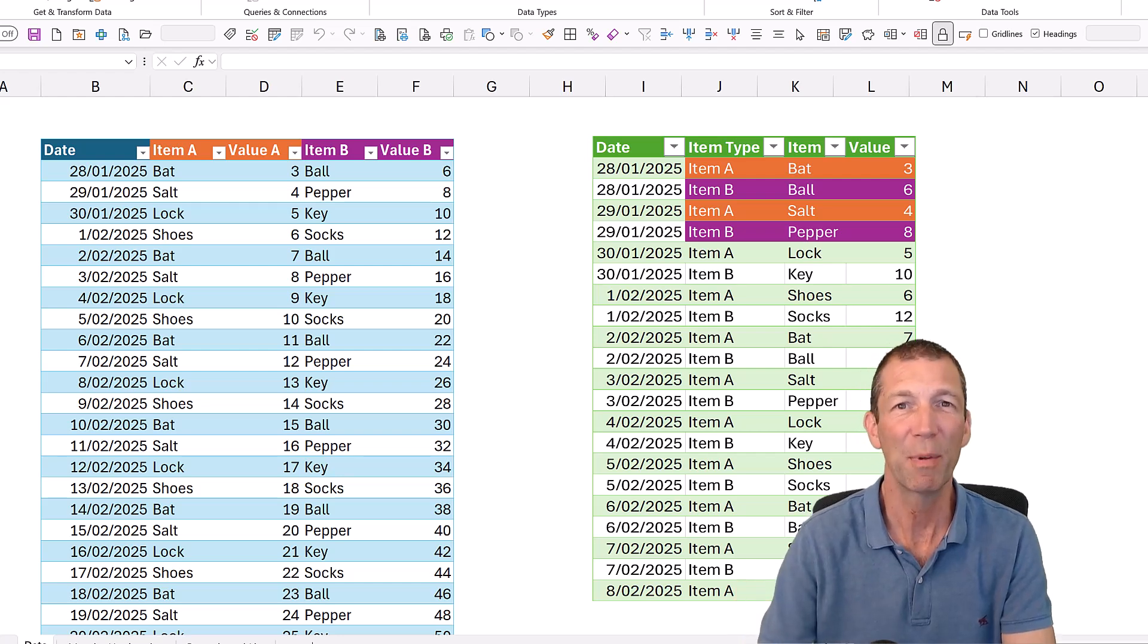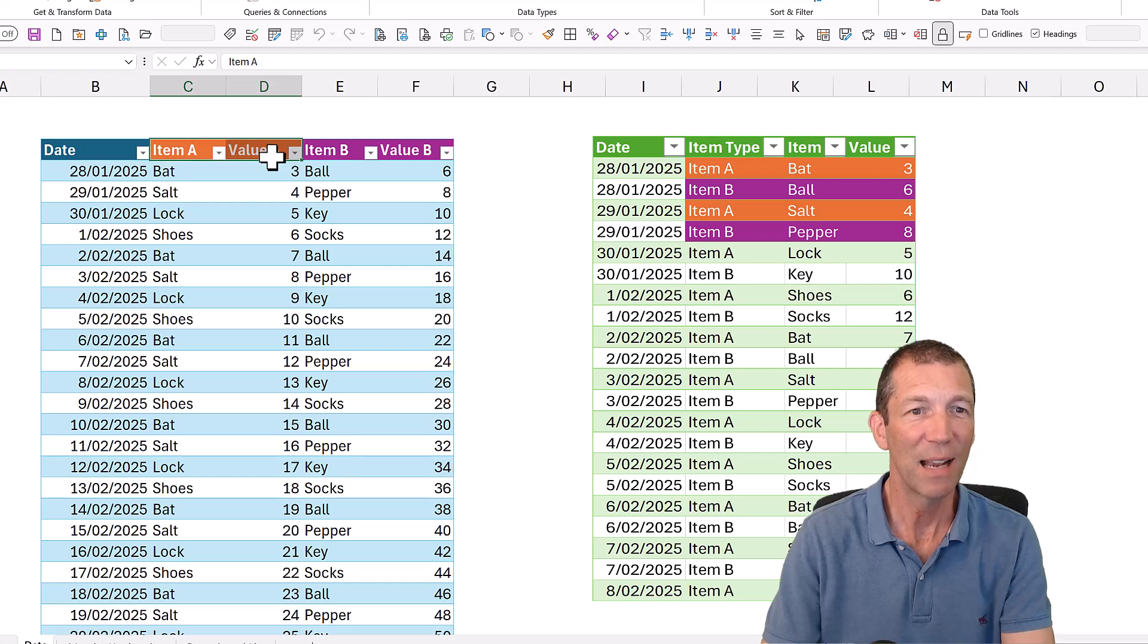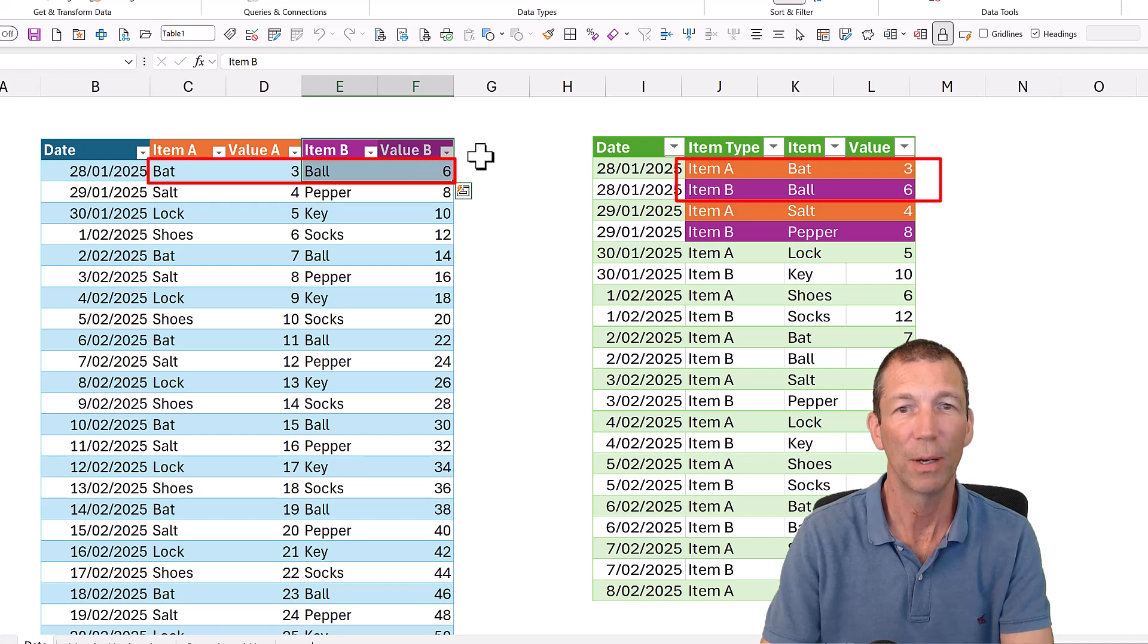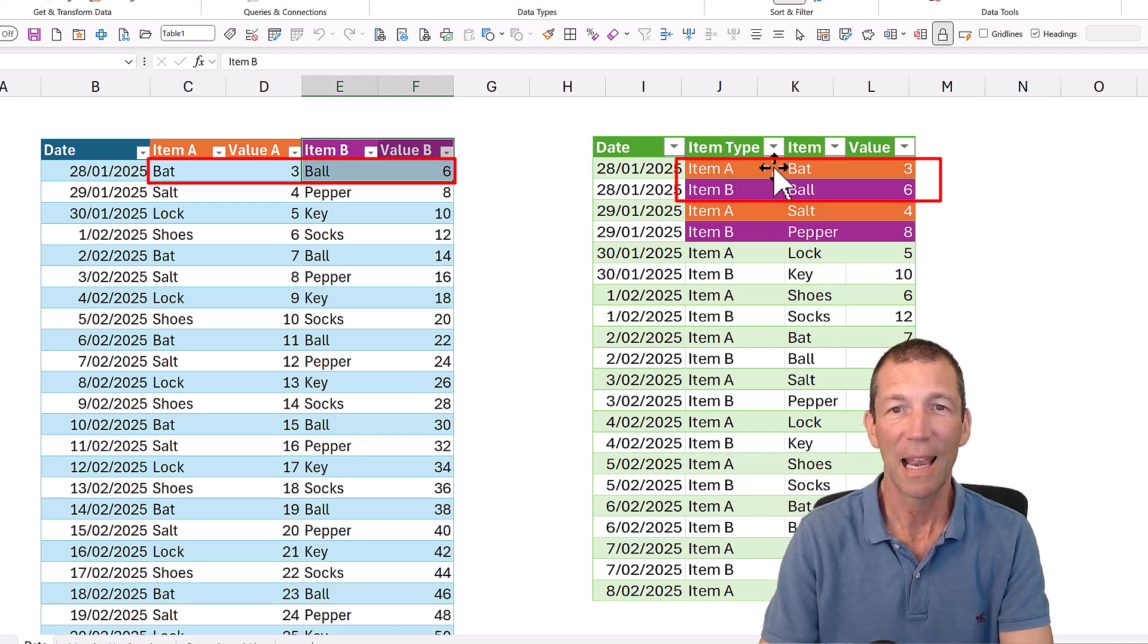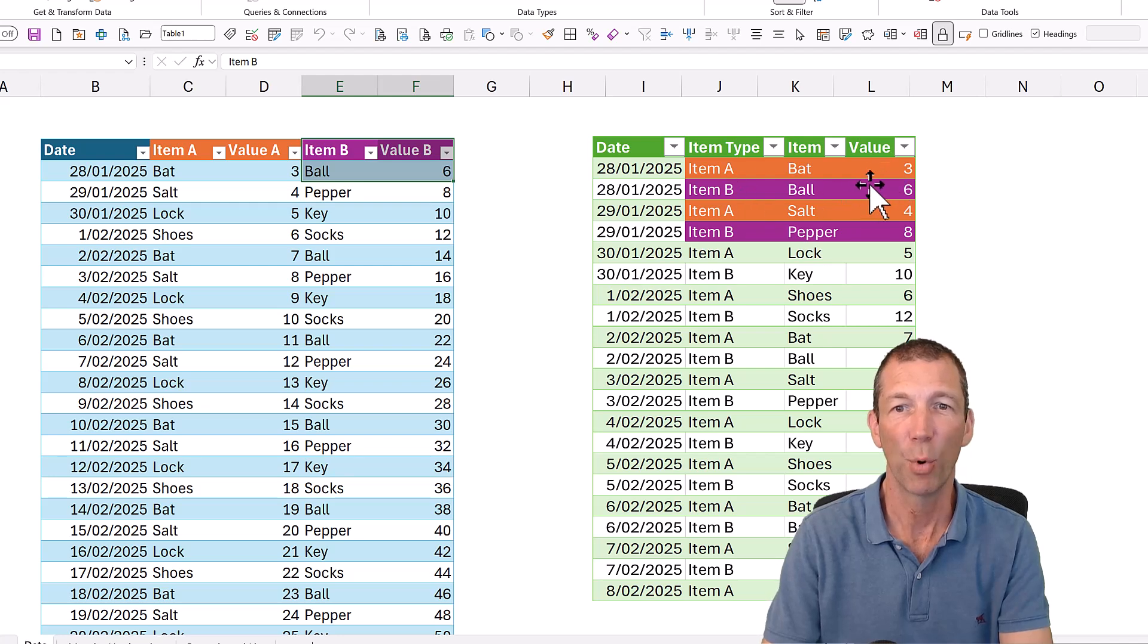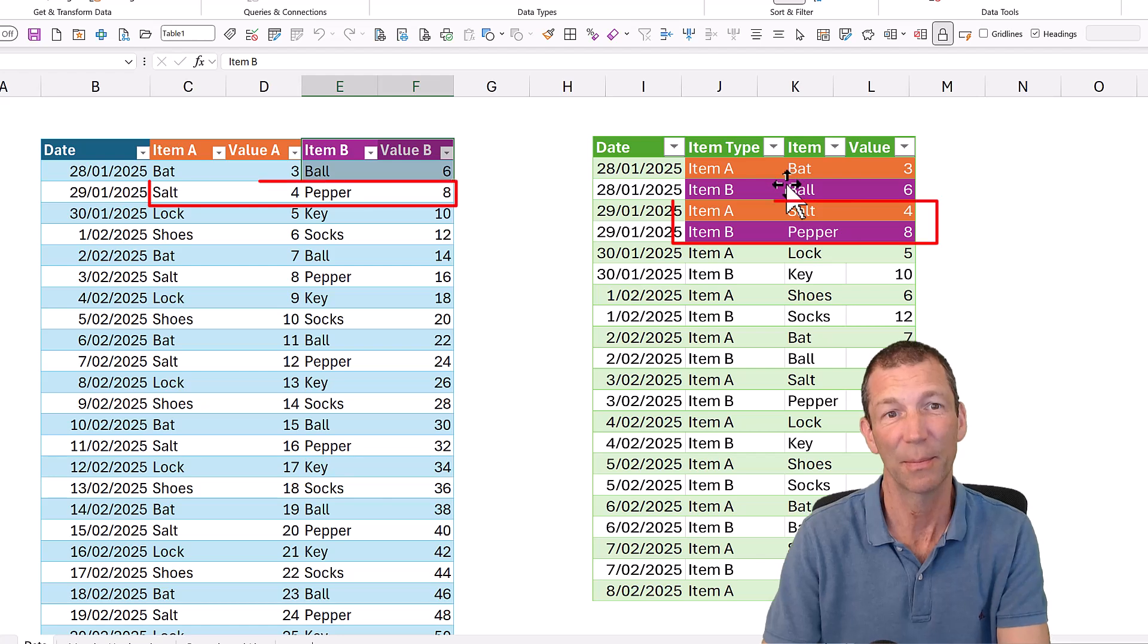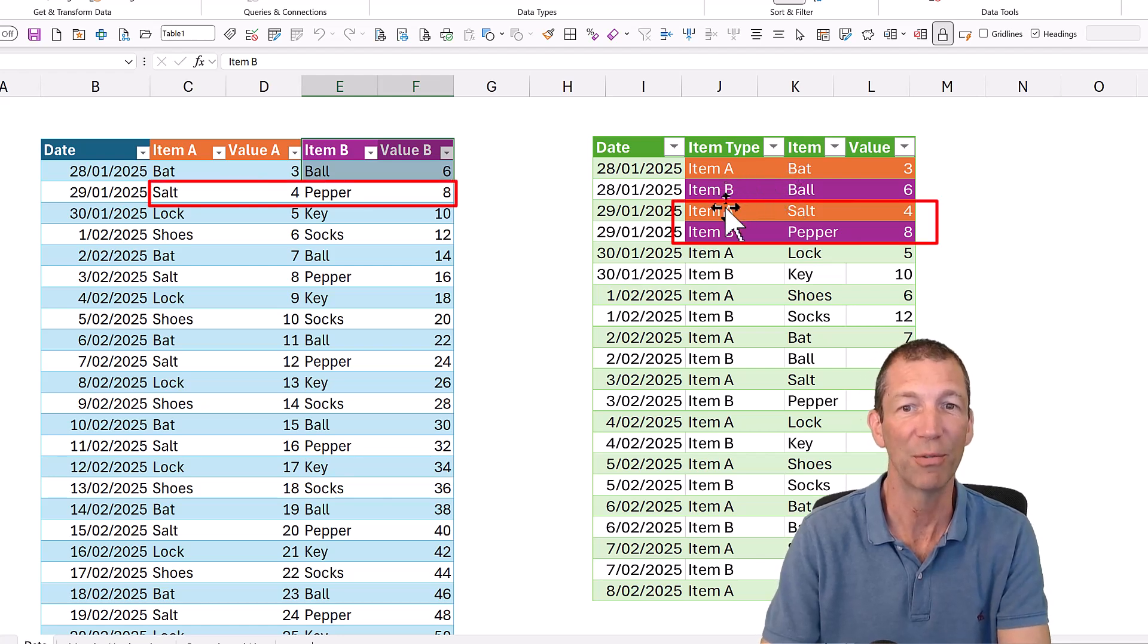So what are we aiming for here? We've got item A and value A, and then we've got item B and value B. I want it to lay out like this: item A, bat 3, item B, ball 6. So basically one line becomes two lines, but separated by the two different columns.